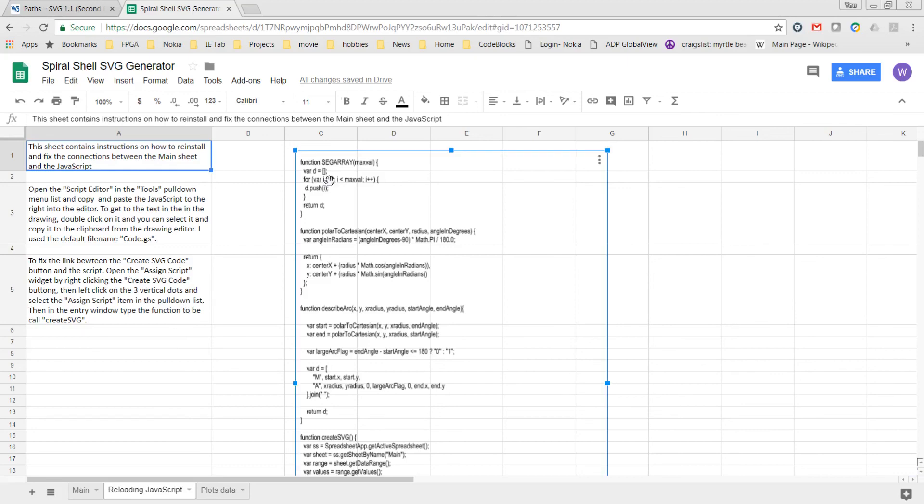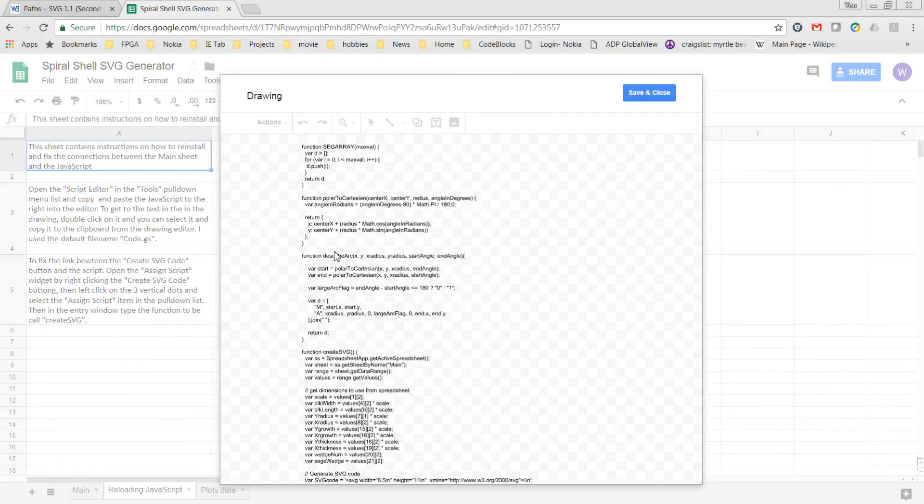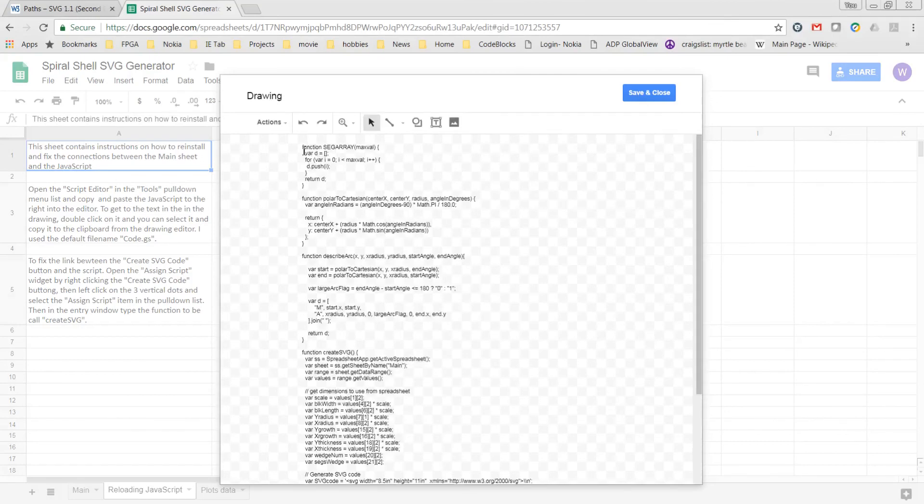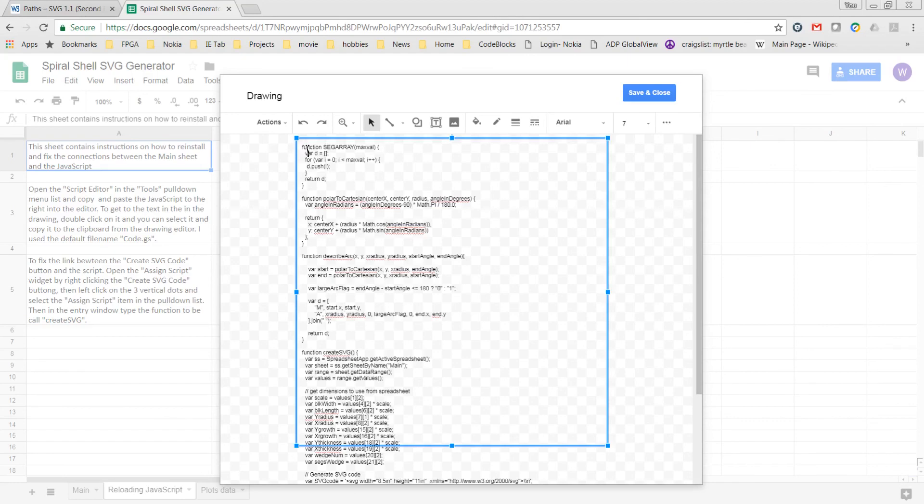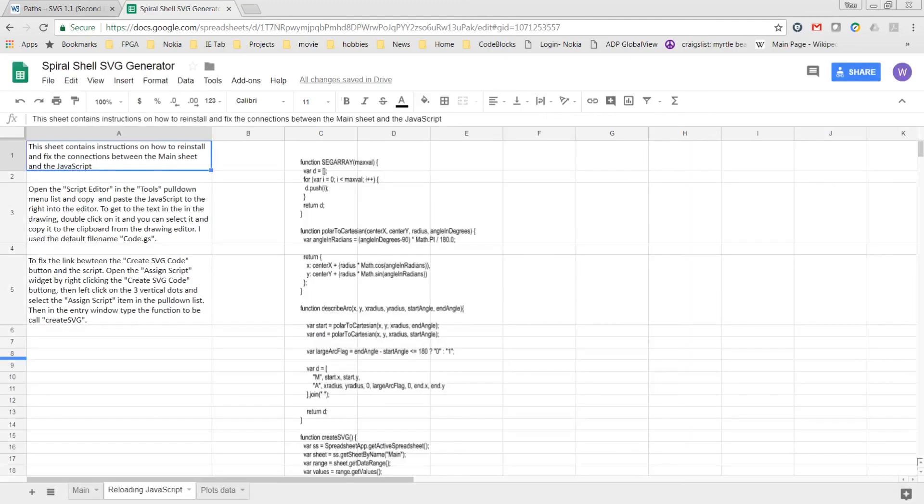And then this is the actual JavaScript here. To access the text in this script here, just double click on it and then you should be able to copy and paste from the clipboard.